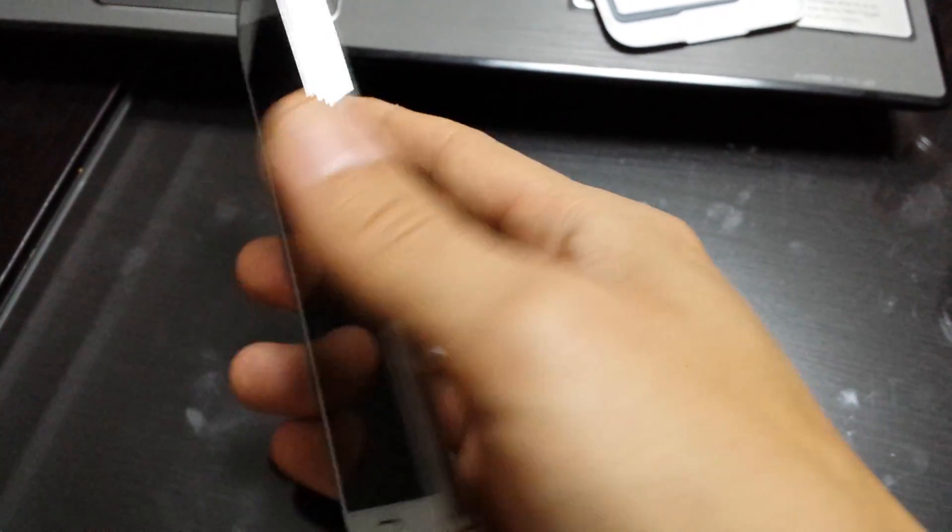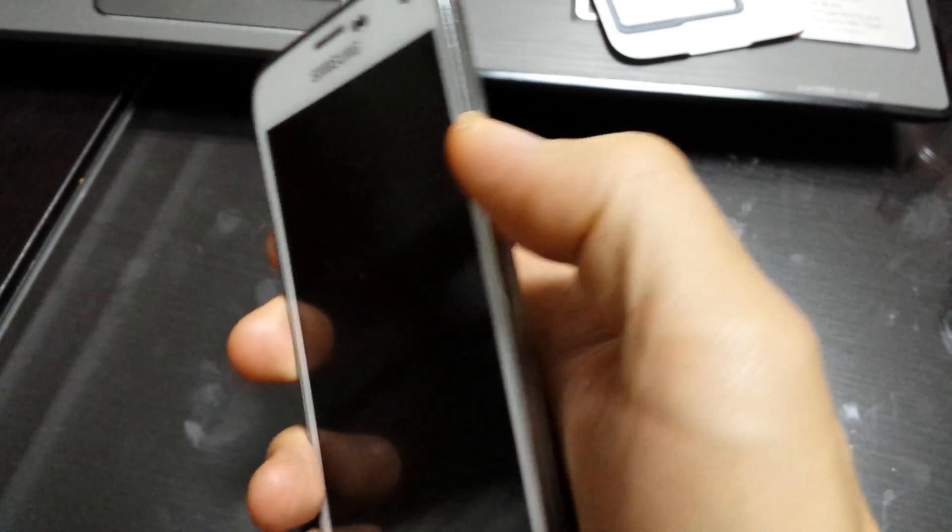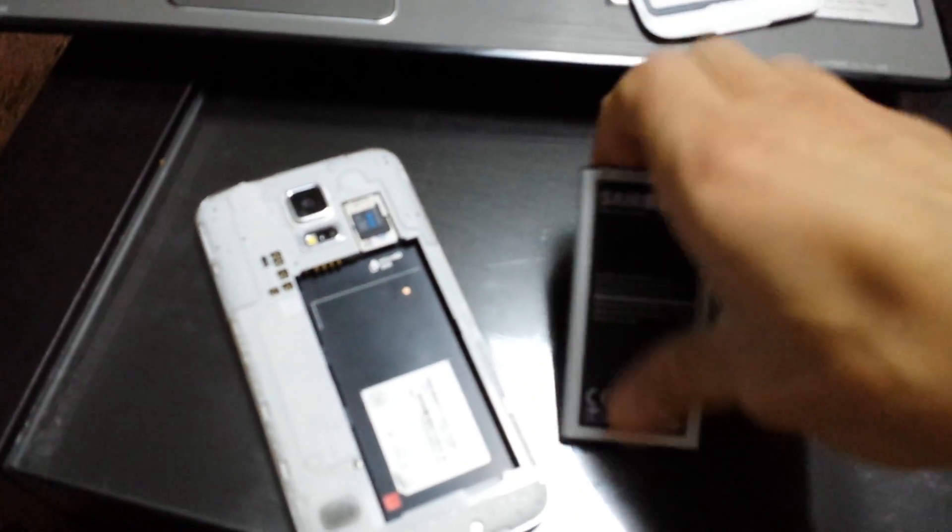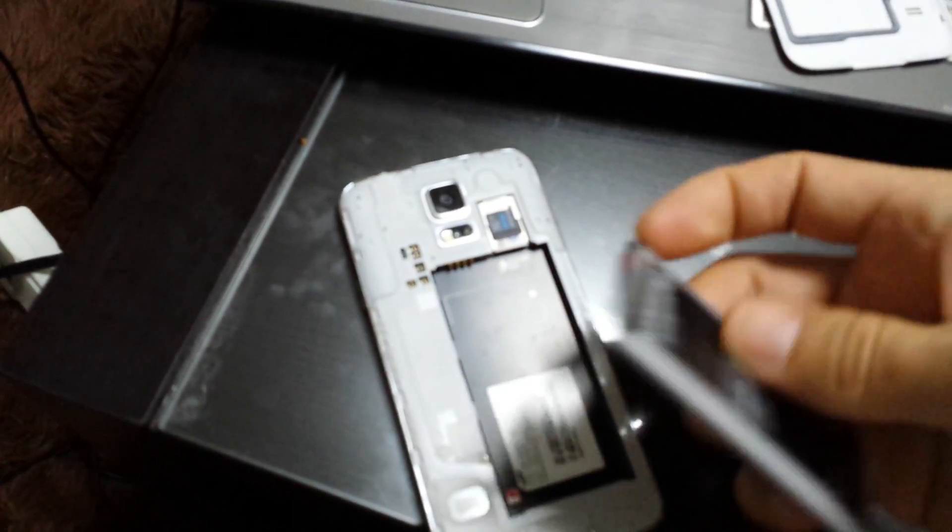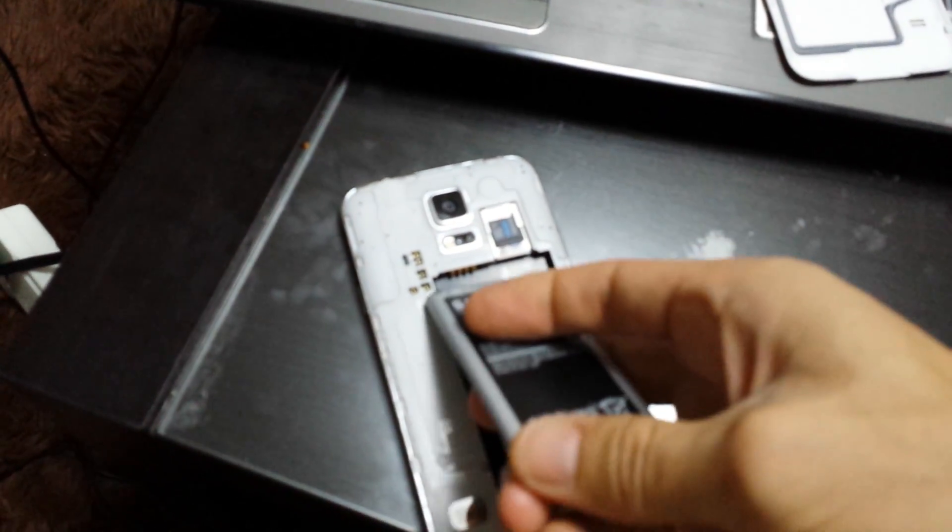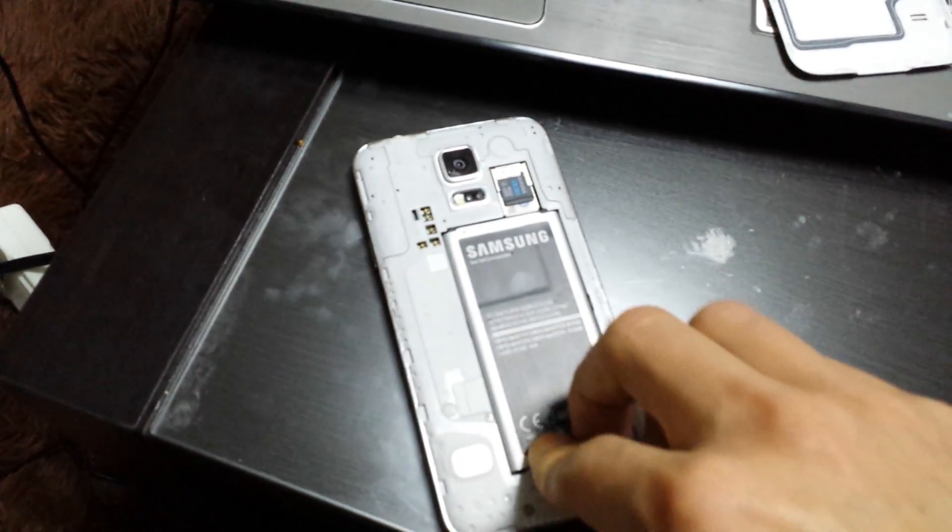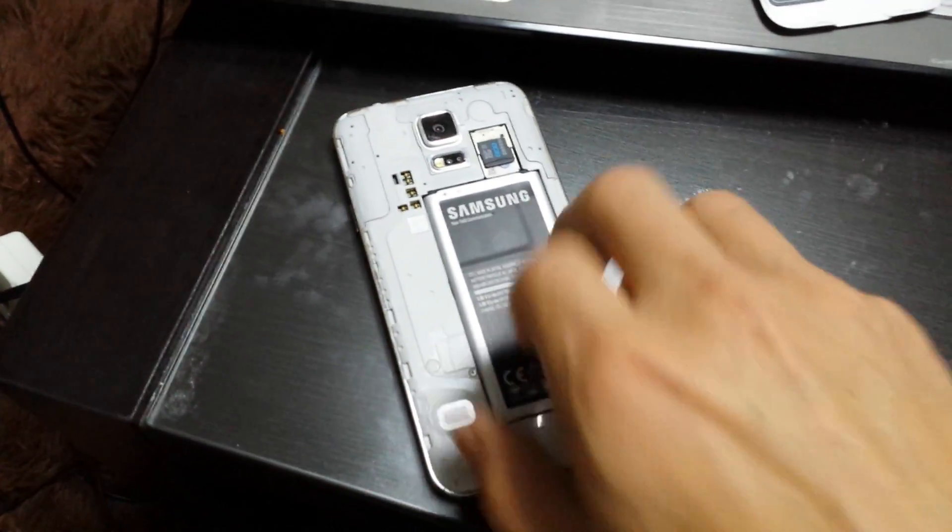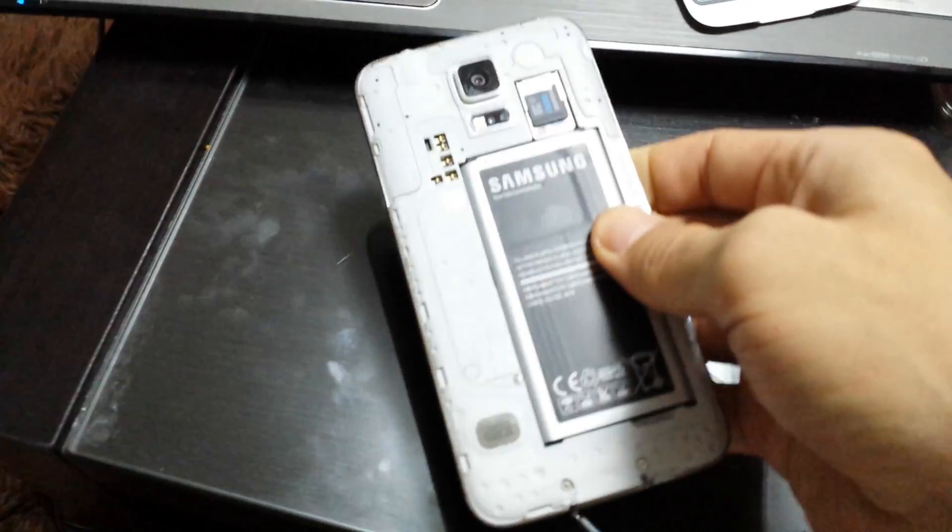What you want to do is pull out your battery, then hold down the power button and hold it down for about one minute. Once you've done that, go ahead and put your battery back in, power up your phone, and hopefully it works from there.